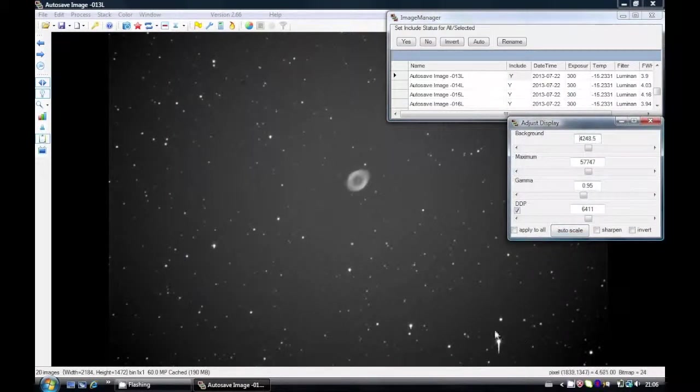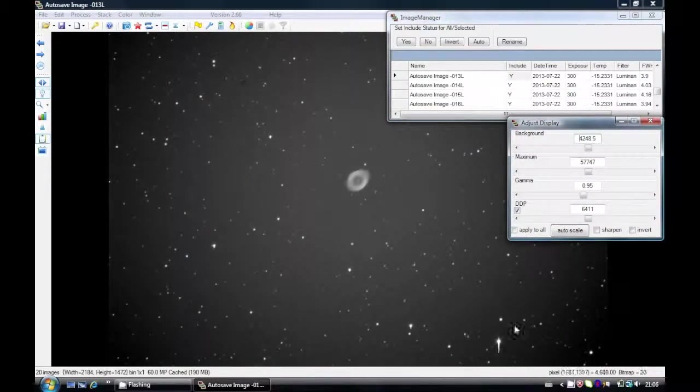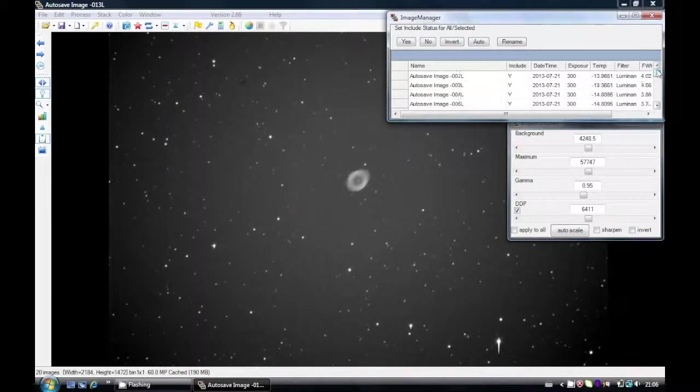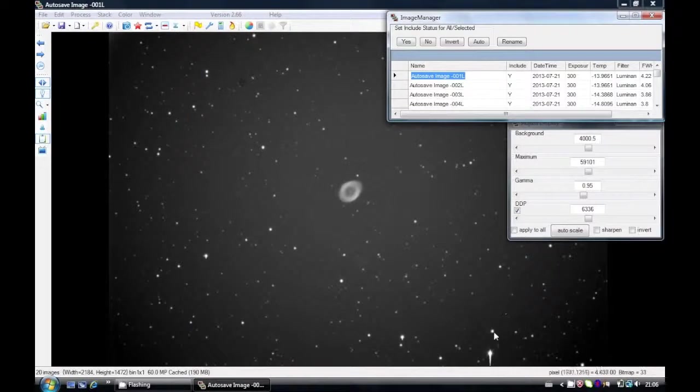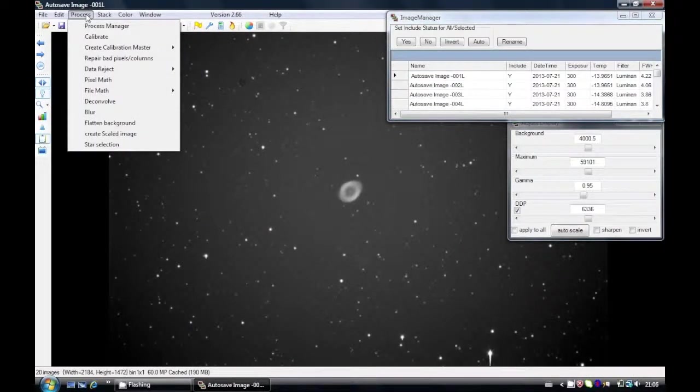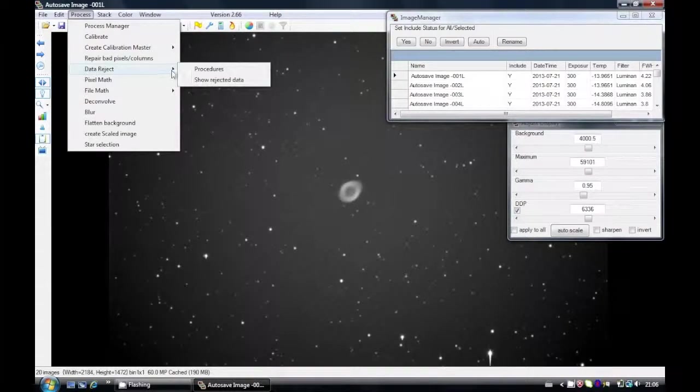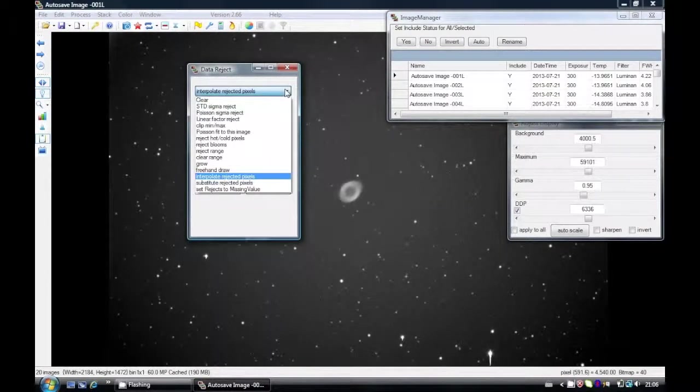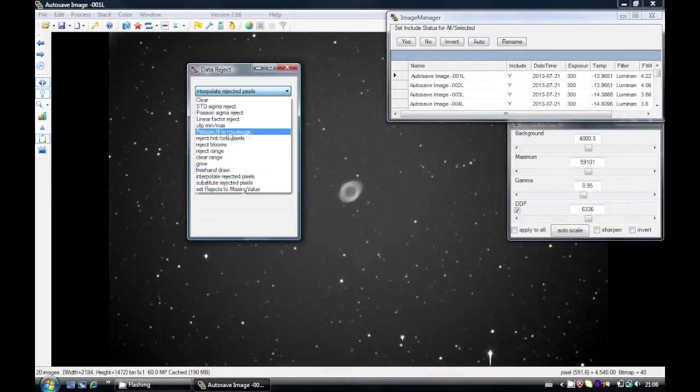You can see here with my brightest stars that I have what we call blooming. Basically I'm using an ST10 camera and this camera does not have the anti-blooming gate, so stars will bloom. So I need an extra procedure. CCD Stack has a nice procedure for this and it can remove blooms.